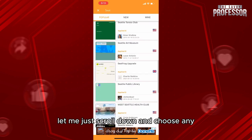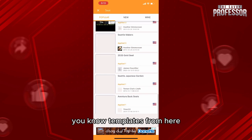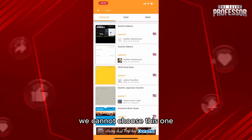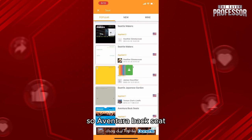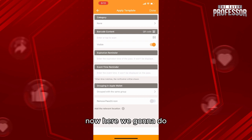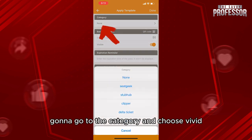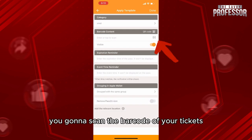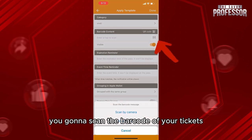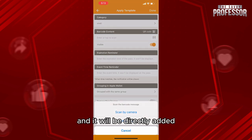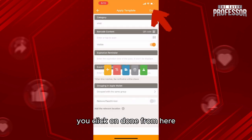Scroll down and choose any template from here. For example, we're going to choose this one — Aventura backseat. Now go to the category and choose 'Vivid.' Just like that, you're going to scan the barcode of your tickets and it will be directly added. Click 'Done' from here.